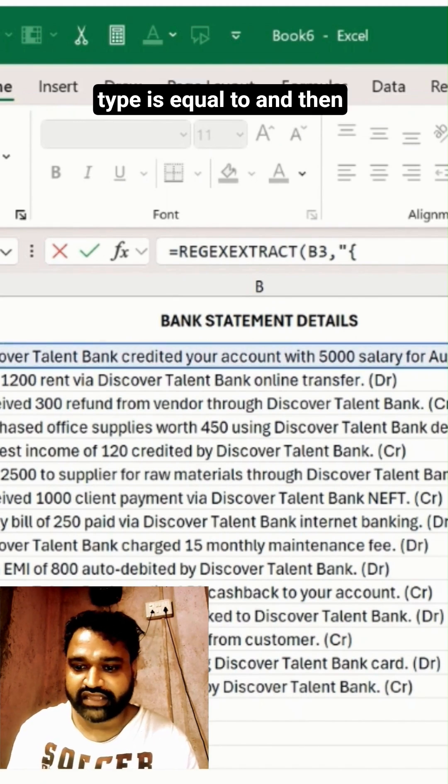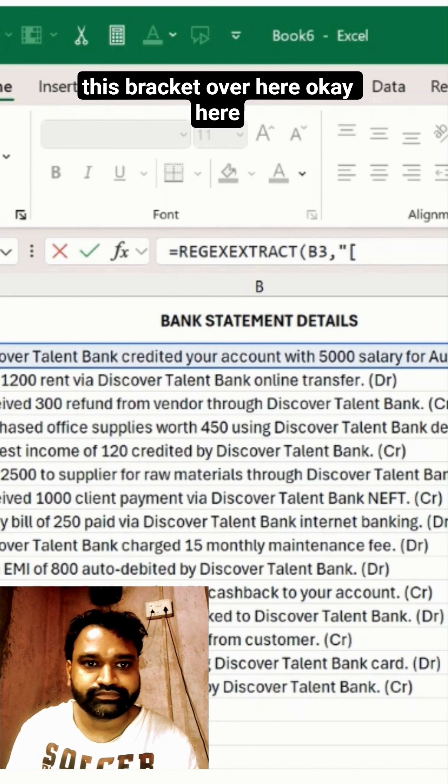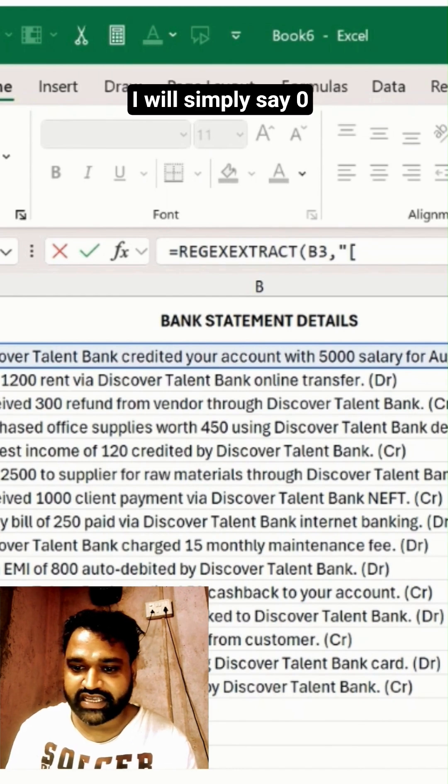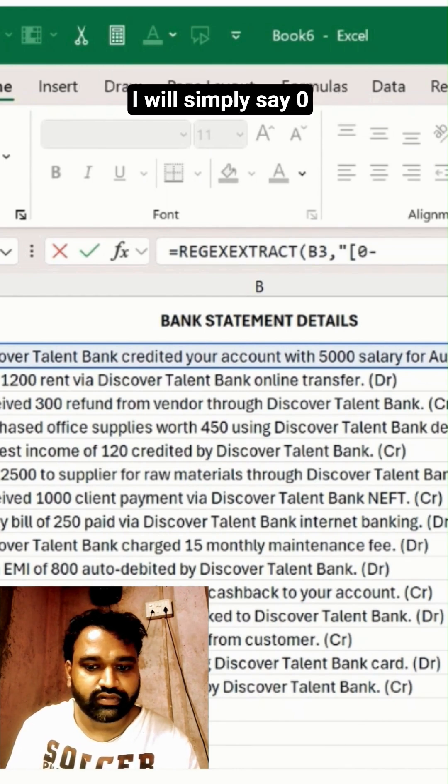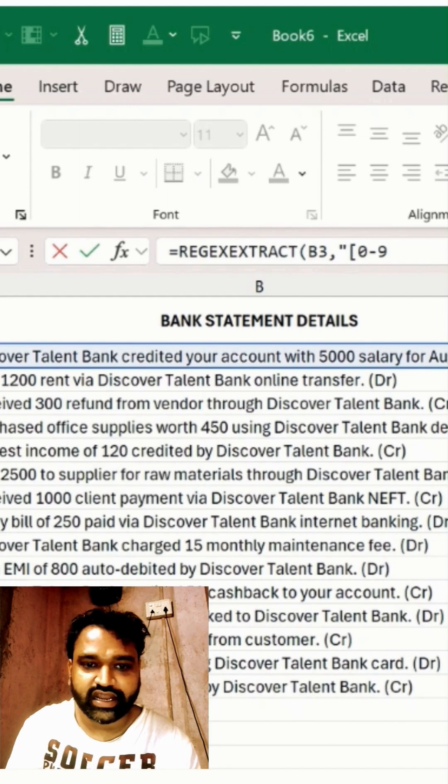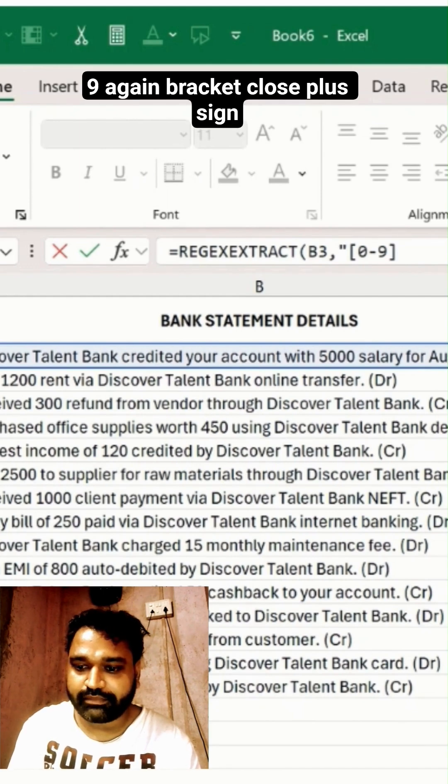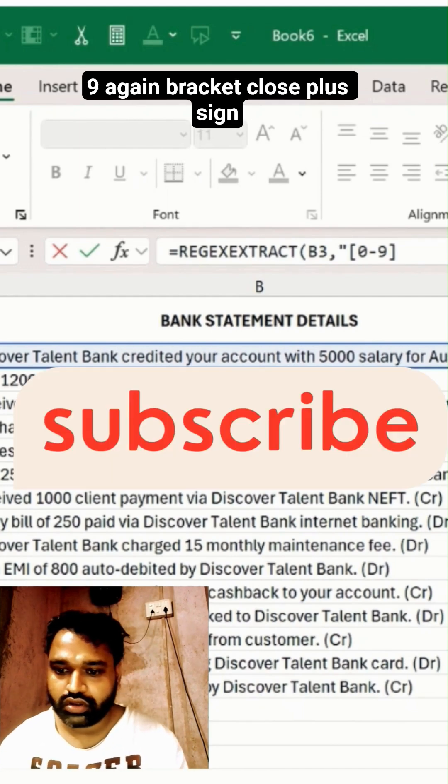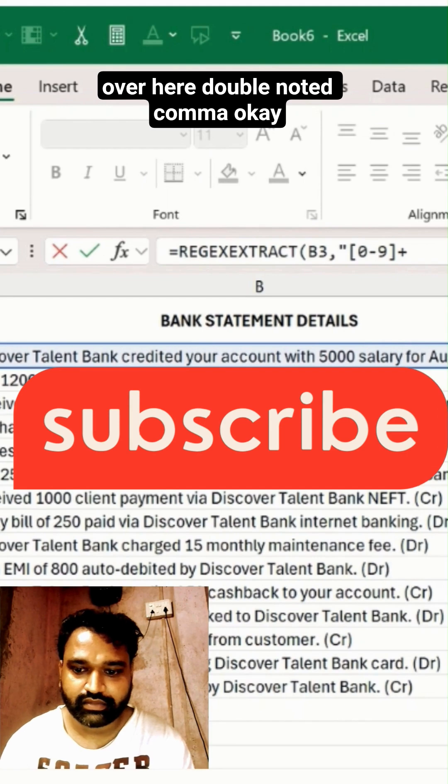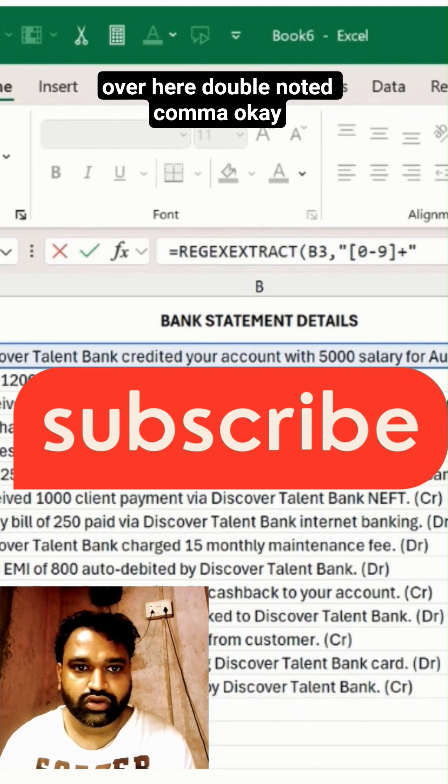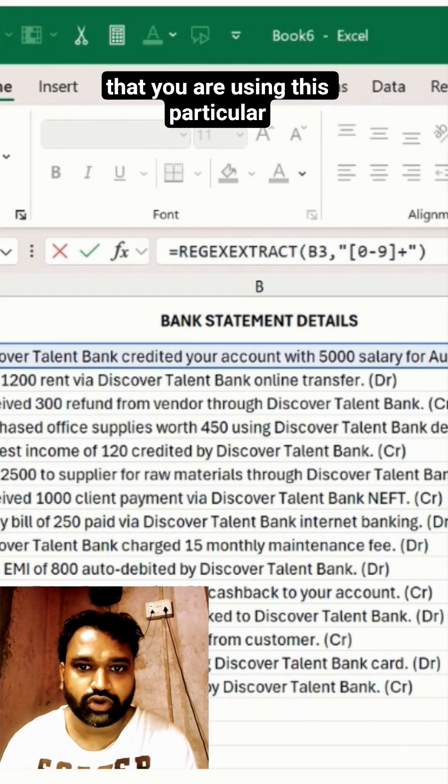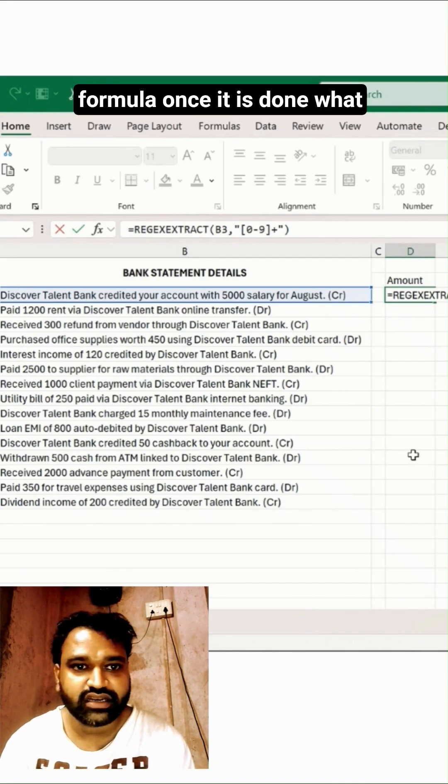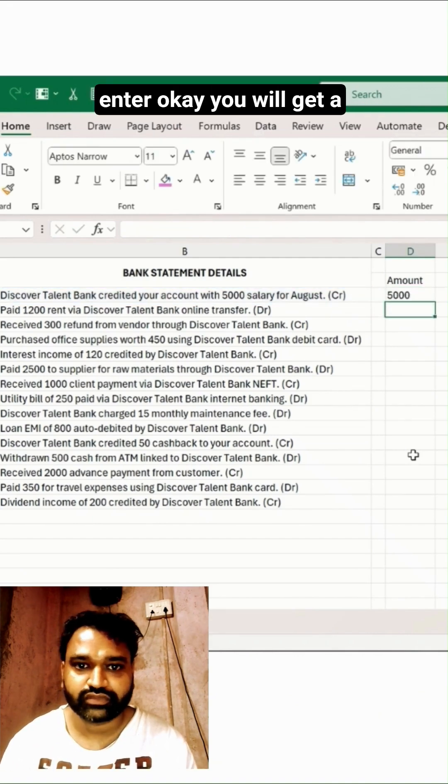Then this bracket over here. Here I will simply say 0-9, again bracket close, plus sign over here, double annotation comma. Once it is done, just ensure that you are closing this particular formula. Once it is done, simply hit Enter and you will get a value.